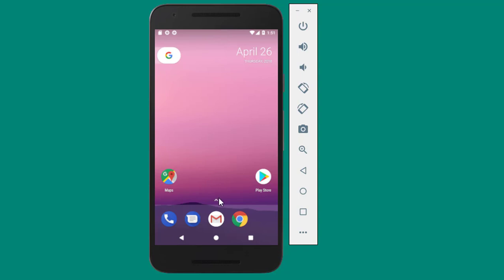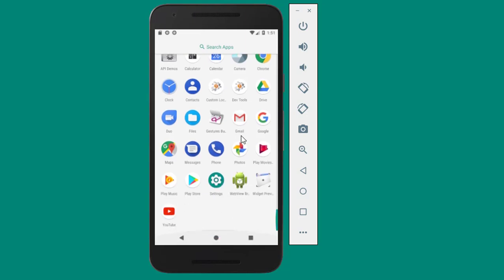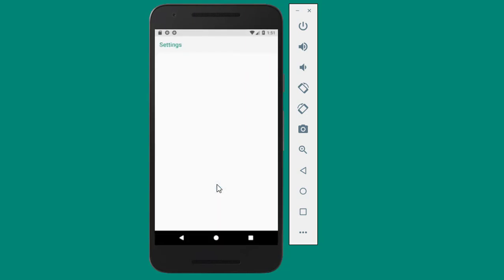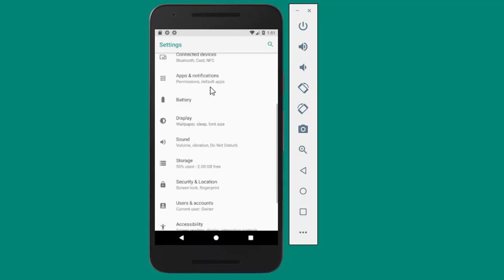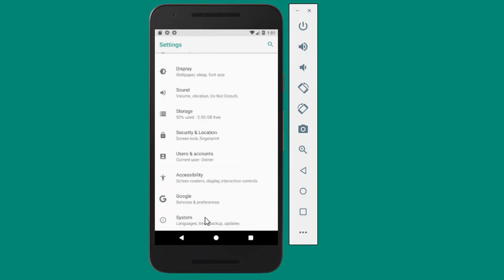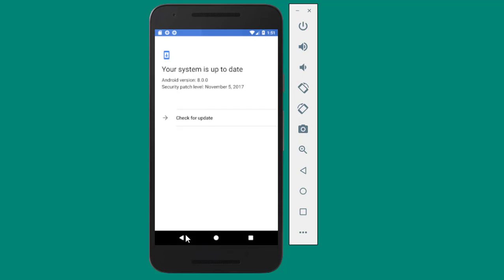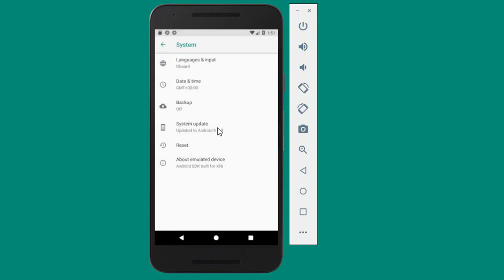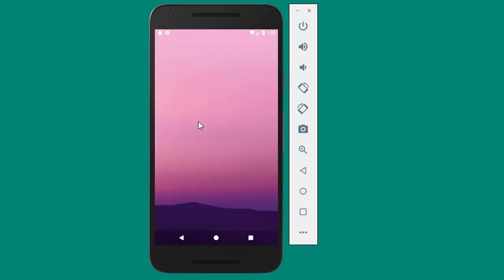We are going to check out the version of the mobile. Click on Settings, and System, About Emulated Device. Here is the Android version 8.0.0.